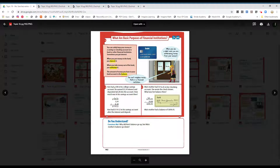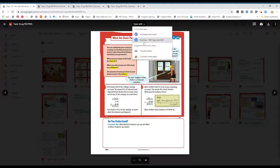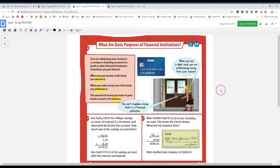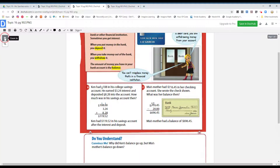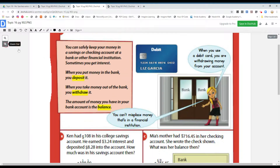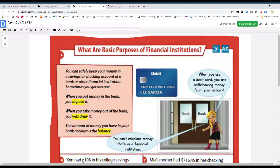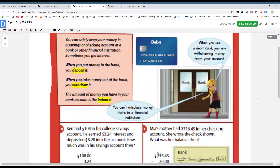We're going to be talking about more vocabulary words, so open it up with your DocHub app, please, on page 902. What are the basic purposes of financial institutions? You can safely keep your money in a savings or checking account at a bank or another financial institution. Sometimes you get interest — the bank gives you money as a thank you for having your money saved with them.